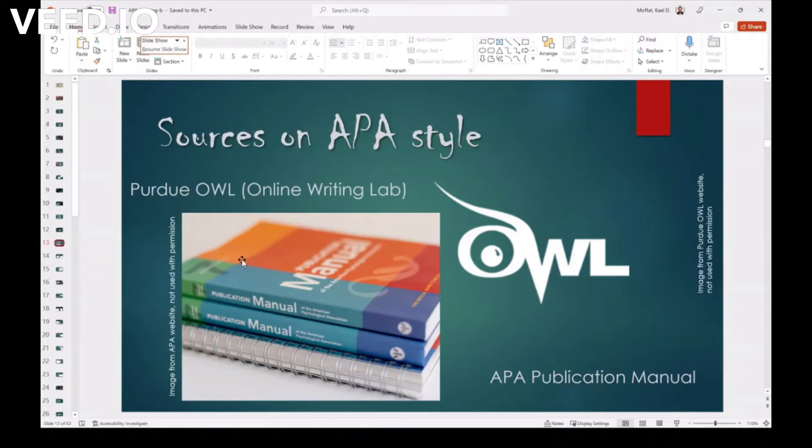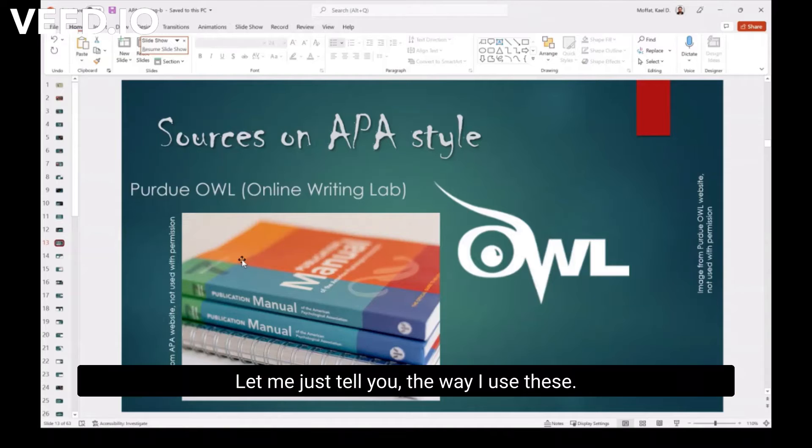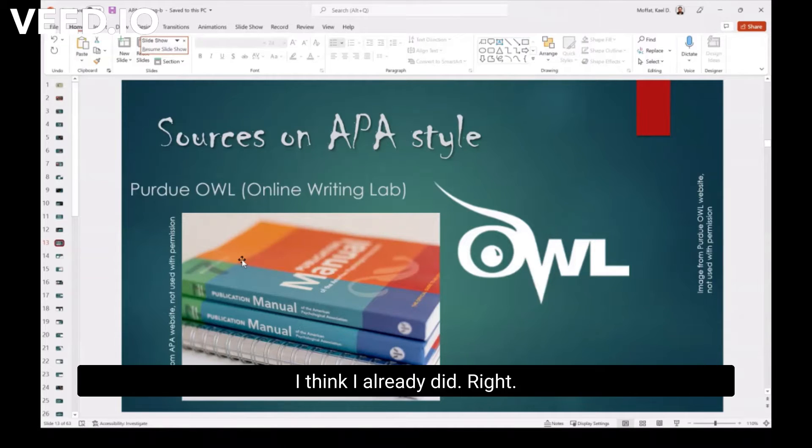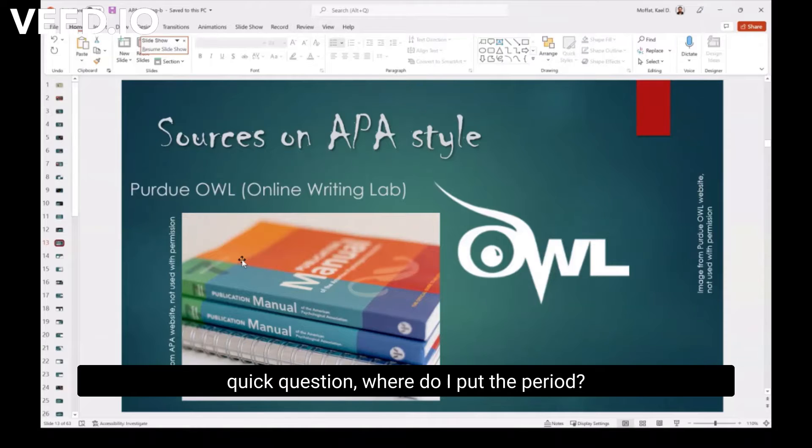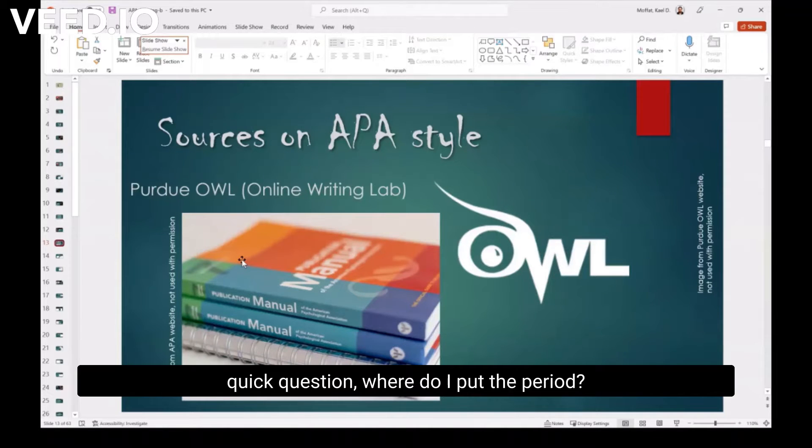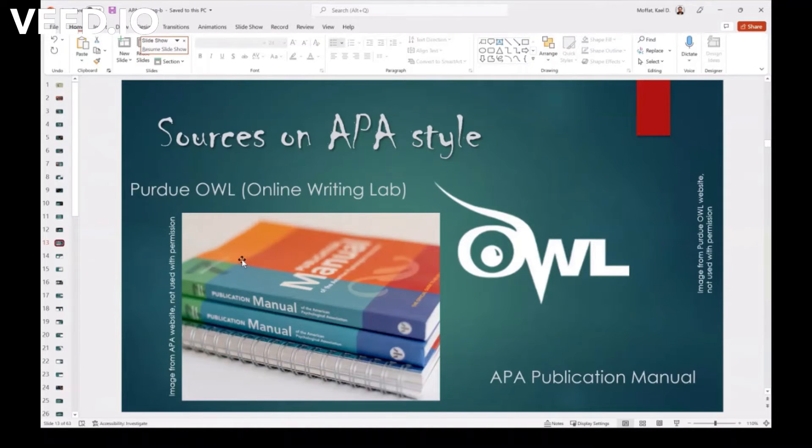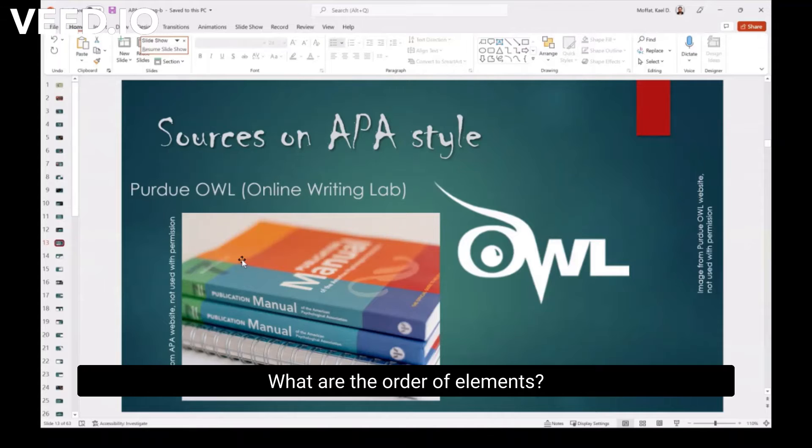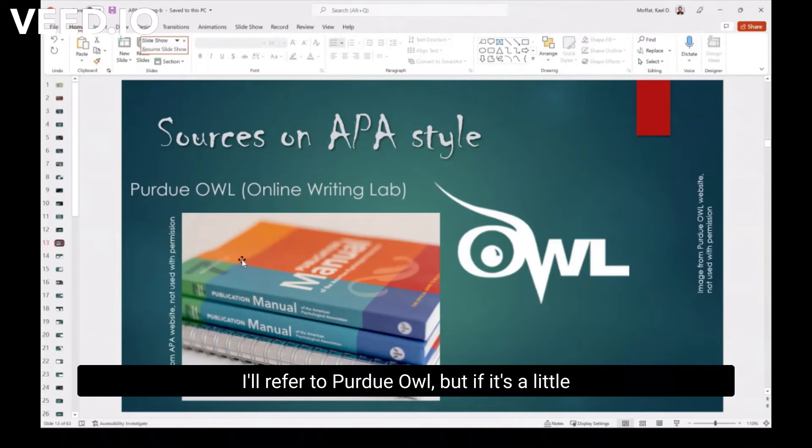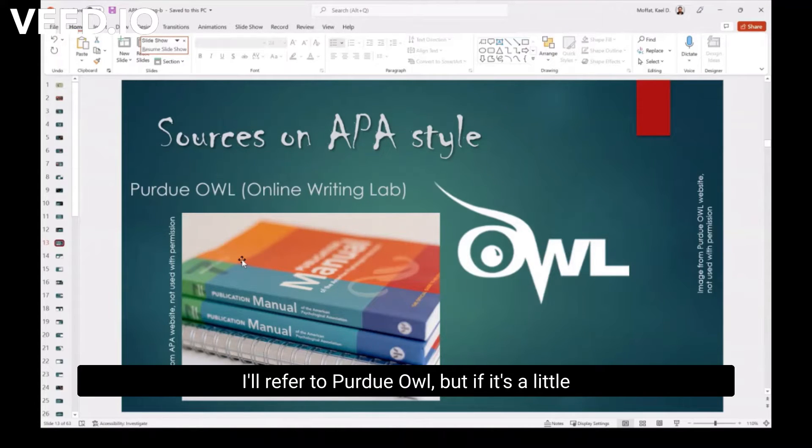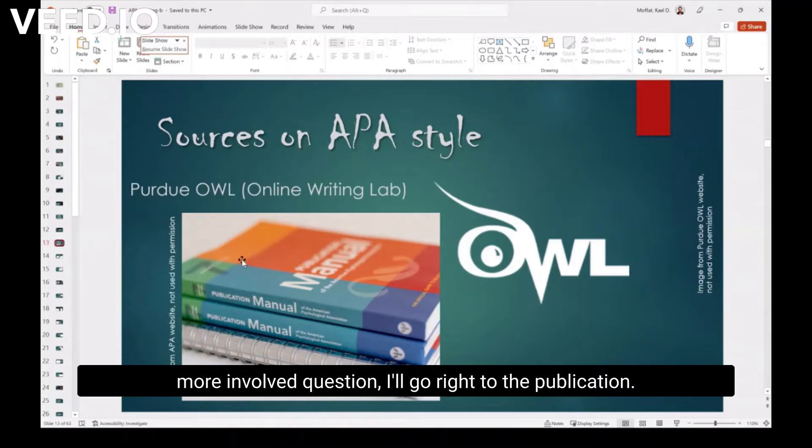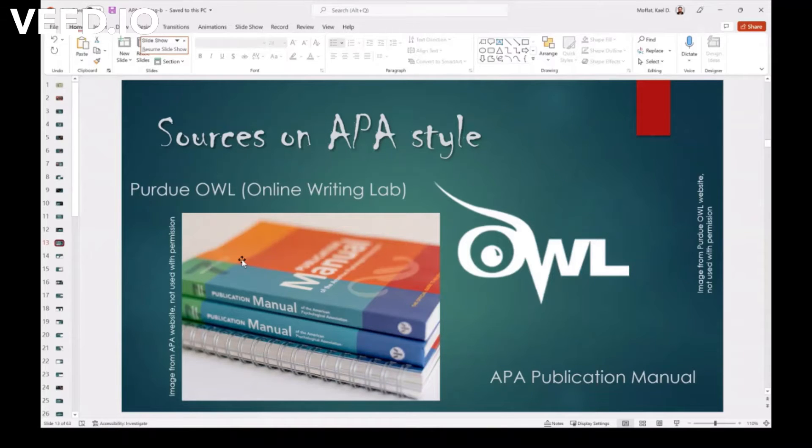And Purdue OWL. Let me just tell you the way I use these. Well, I think I already did, right? So if I have kind of an everyday quick question, where do I put the period, what are the order of elements, I'll refer to the Purdue OWL.